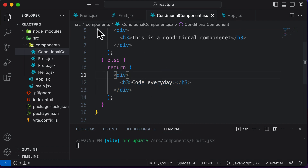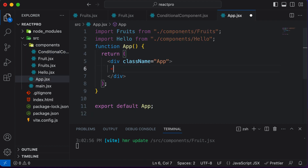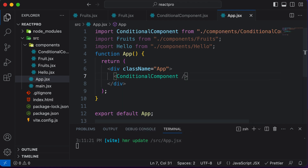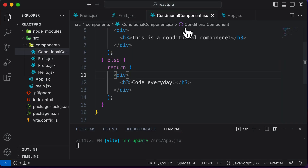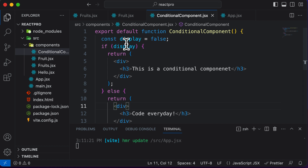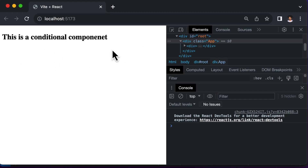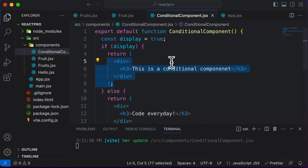To verify this, let's go to App.jsx and include the ConditionalComponent — make sure it's imported. Going back to the browser, it shows 'Code every day' because display is currently set to false. If I change display to true and save the code, going back to the browser shows the first JSX is now rendered. This is how you can conditionally render JSX elements.